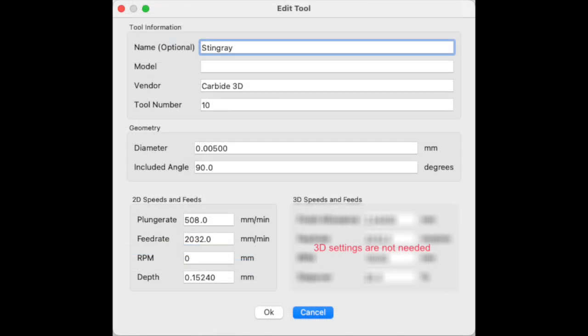After some fiddling around in the forums, these are the settings I chose. As you can see from the settings, we're whizzing along at 2032 millimeters or 80 inches per minute. This would murder most end mills, but it's great for a drag knife.